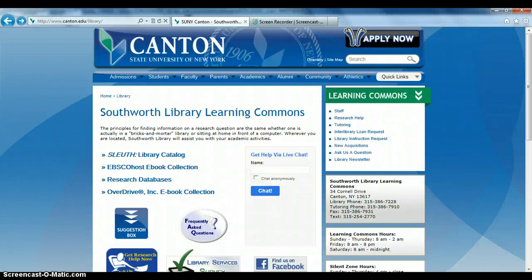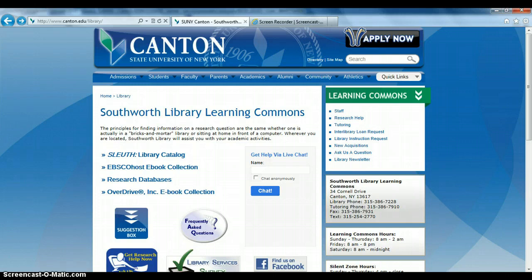Welcome to another Southworth Library Learning Commons video tutorial. Today's tutorial will show you how to choose the right database for your research. SUNY Canton subscribes to almost 100 different databases, which provide access to thousands of journals and publications, so choosing the best database for your search can save you a lot of time.